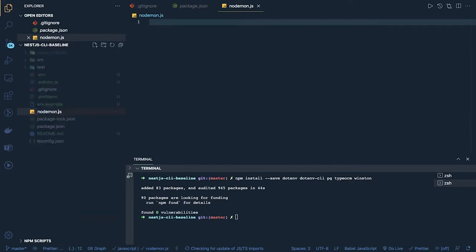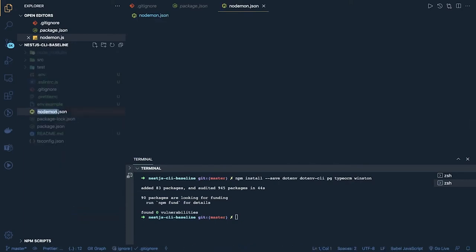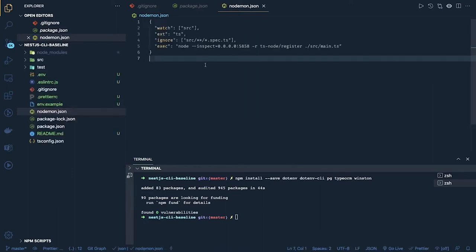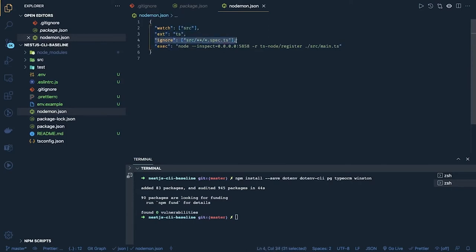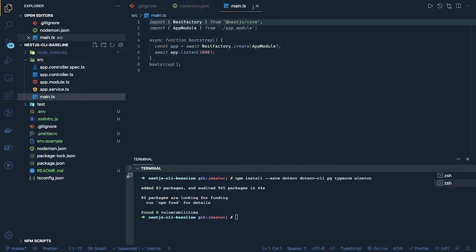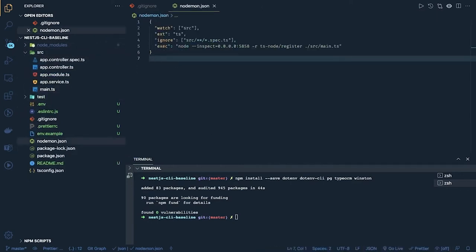The `nodemon.json` file will contain our startup script. We already installed the nodemon module. What `nodemon.json` will contain is what needs to be executed: we are going to watch the src folder, the extension is TypeScript, we are going to ignore `.spec.ts` files while running the application, and the main file is `main.ts`. That is the main entry point for the whole application.